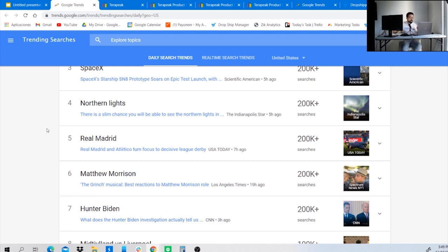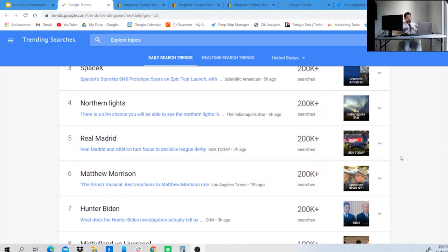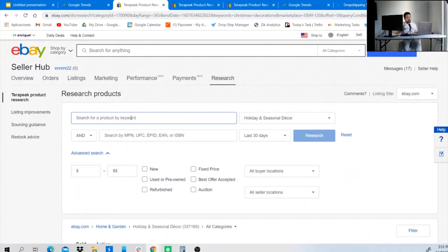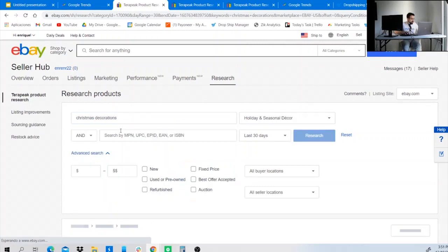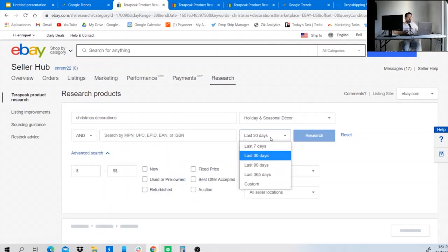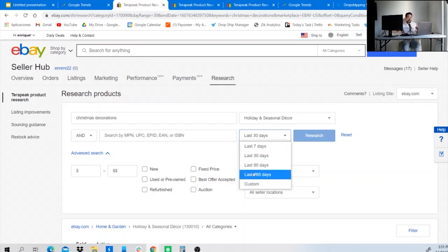So soccer jerseys could be a different trend we can look into. But before comparing these two niches, let me show you how to start searching. Since we're in December, let's say you want to look for Christmas ornaments or Christmas decorations. Place that keyword in Terapeak and set the last 365 days to see how that trend was growing over the full year. Then set advanced searches to new products and fixed price.